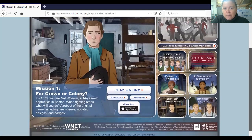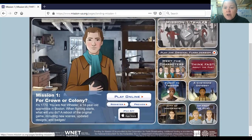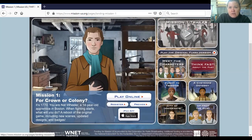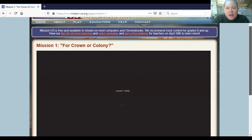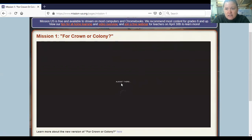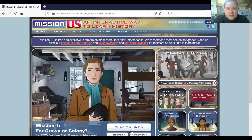Some of you will enjoy this as one of the ways we'll be learning. There are also other games: Flight to Freedom, the Cheyenne Odyssey, City of Immigrants, and Up from the Dust. Those four are part of the history you learn in fifth grade, but if you'd like to check them out for a preview that would be wonderful. Once ready, click Play Online.